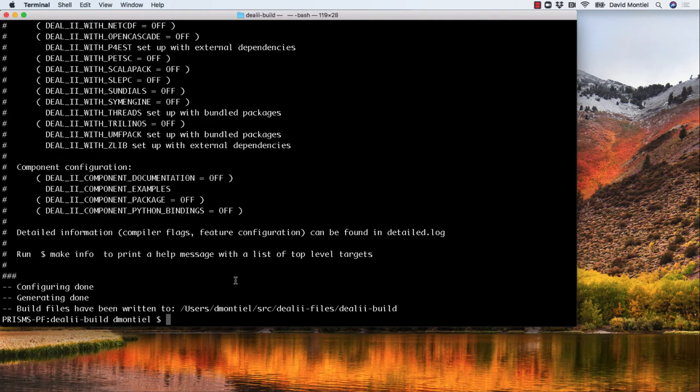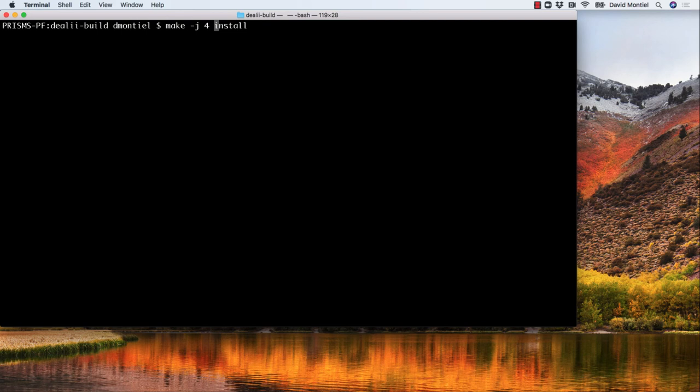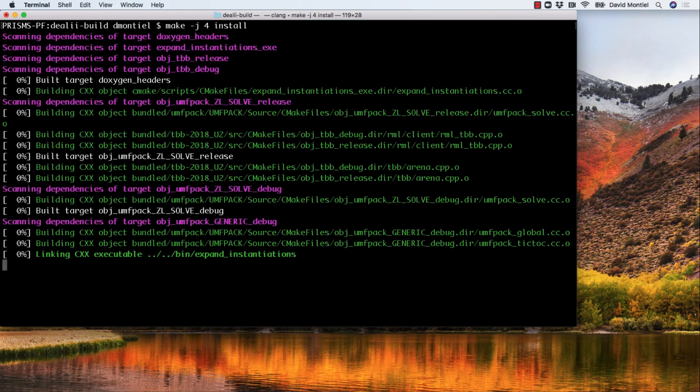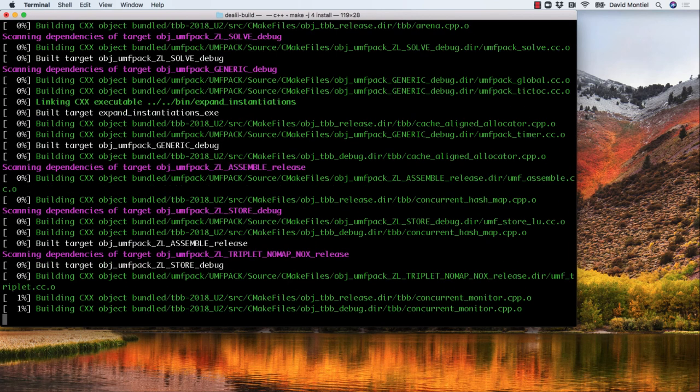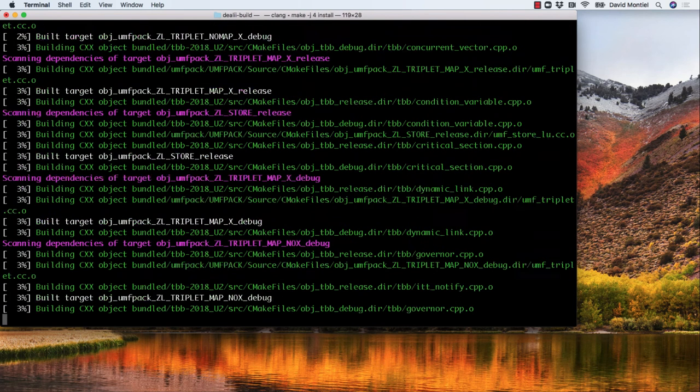Now to complete the installation, all we need to do is make install. This may take a while, even hours, depending on the speed of your processors. If you have multiple processors, you can speed it up by including the -j option and the number of processors you want to use. So let's try make -j4 install.